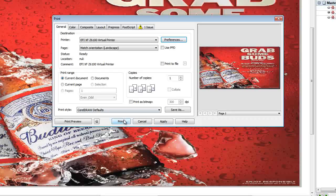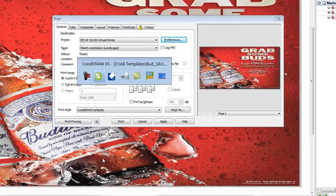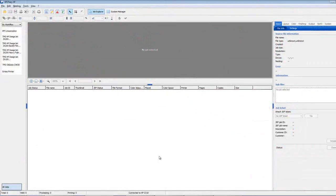Before you can actually hit the print here we would want to make sure that you have the correct media type loaded on the queue or in the EFI Fiery XF software. To do this go ahead and go into the Fiery XF software.